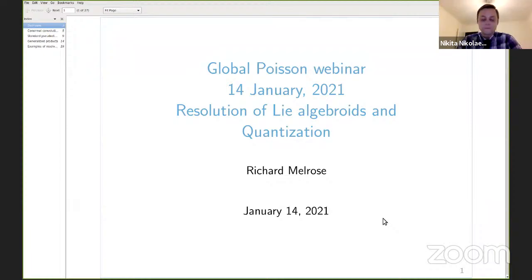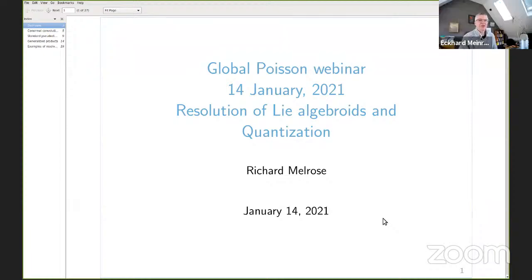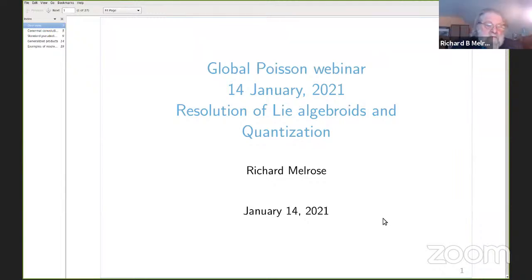Richard Meros is speaking today live from Vermont about resolution of Lie algebroids and quantization.